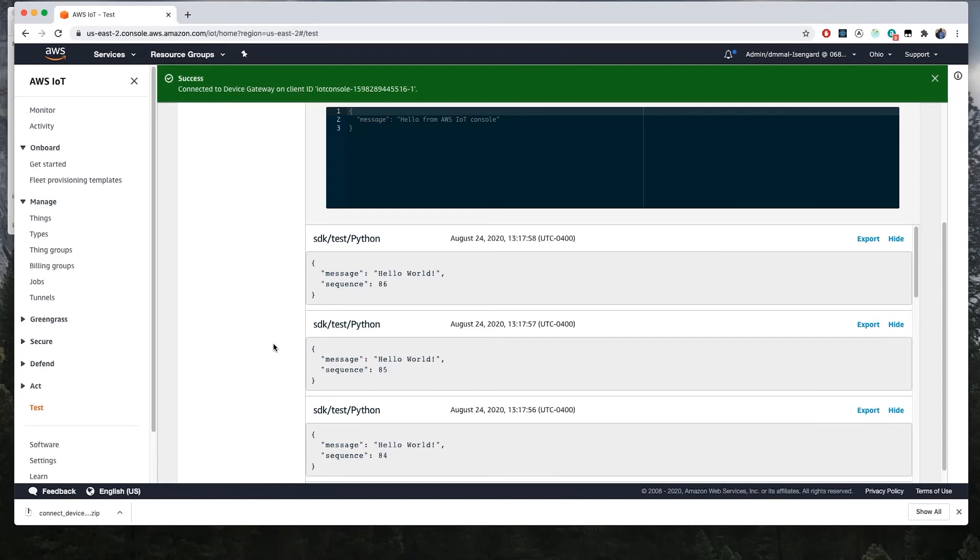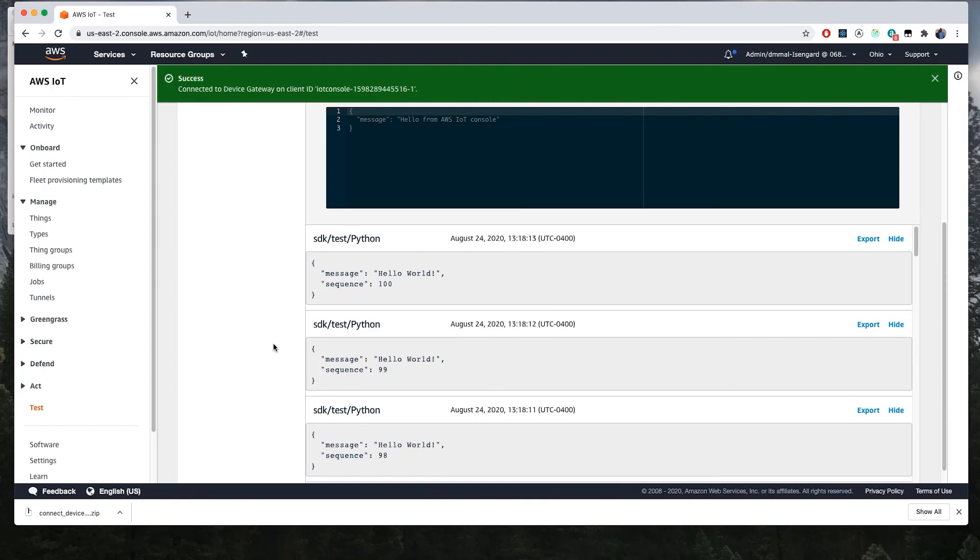So in this video, we successfully created our first thing, registered a device and connected it to our thing, and then we used MQTT messages to send data from the device using the sample program up through AWS IoT Core.